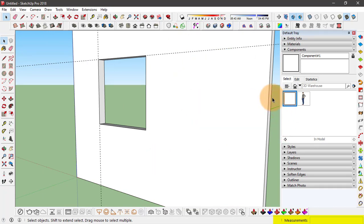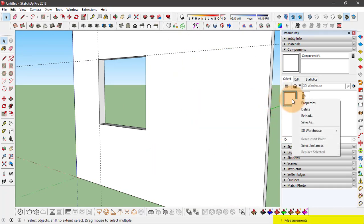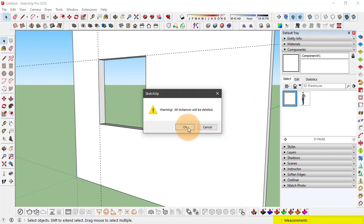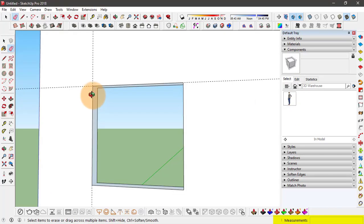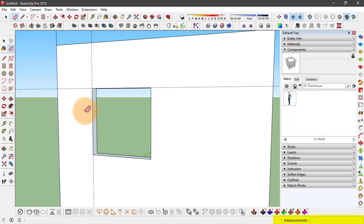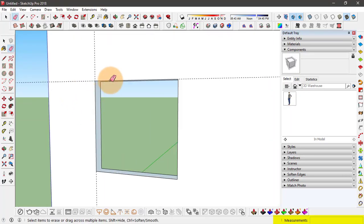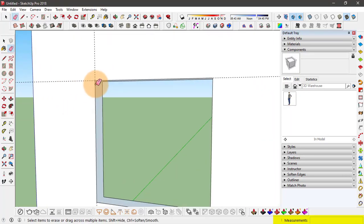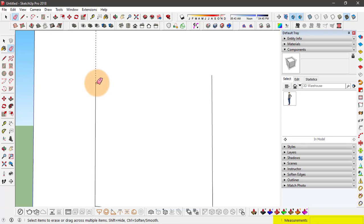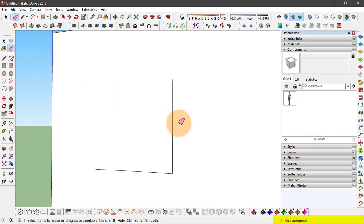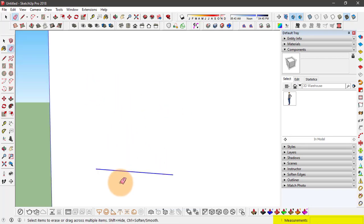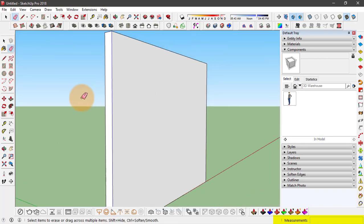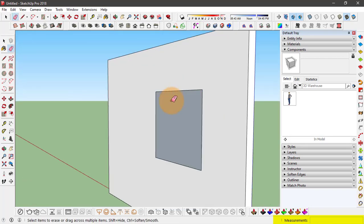And also delete the component from here. Press ok. And recreate this wall or I'll simply just erase these edges. So that we are left with the full face.